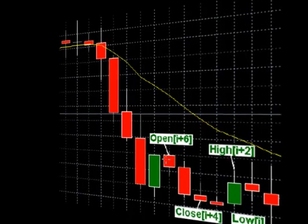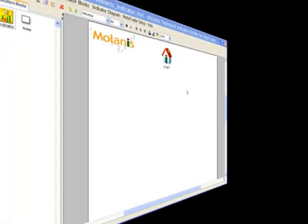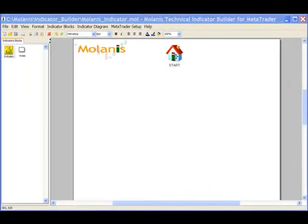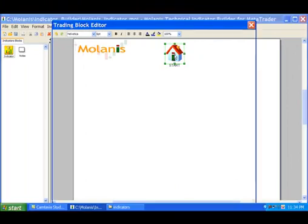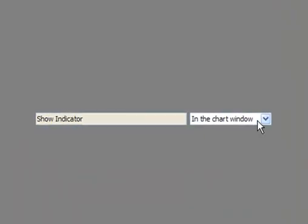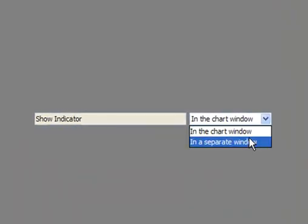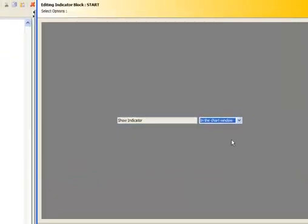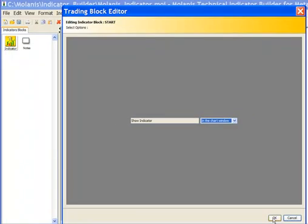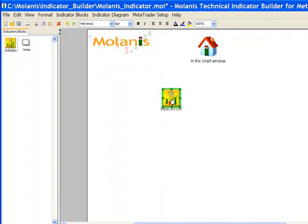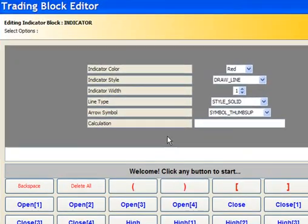After having learned these concepts, let's create a custom indicator with the Technical Indicator Builder. Click on the start block to select the location of the custom indicator. Select In the chart window to plot the indicator on the price chart. Drag a Technical Indicator Block or TI icon. Click on the icon to set the configuration parameters.